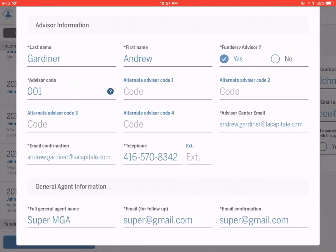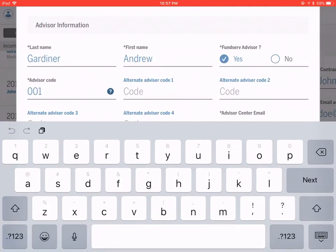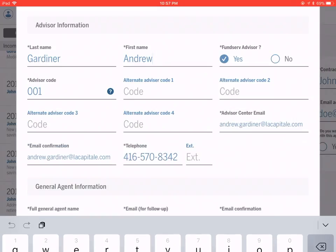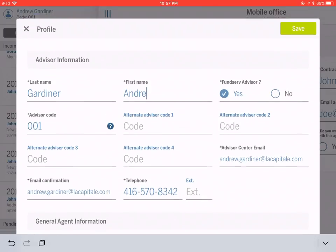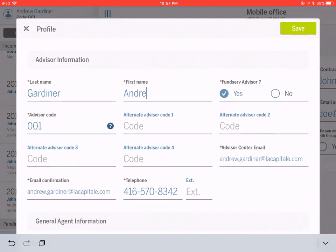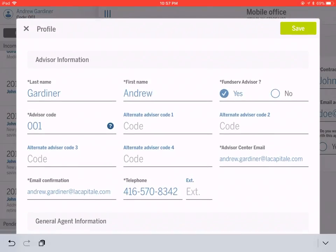If you want to make any changes to your profile, you can do it here. If you hit save, it'll save those changes. That's the information that will be used for all future transactions.